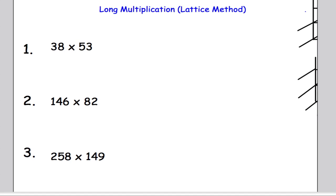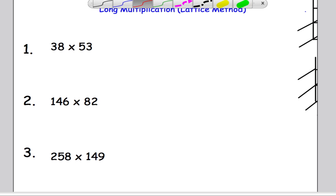Hi there and welcome to Mr. Arnold's Maths. In this video we're going to look at some long multiplication, although this time we're going to focus on the lattice method. This is a relatively new method being used in schools and personally I think it's awesome. It's really, really easy to use once you get your head around setting up the problem. So let me show you how we start.